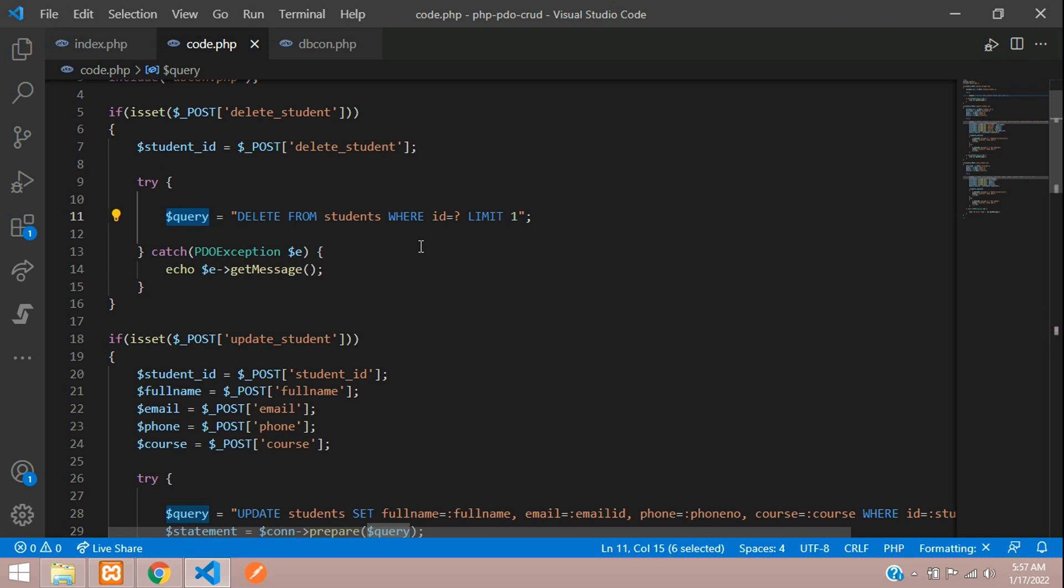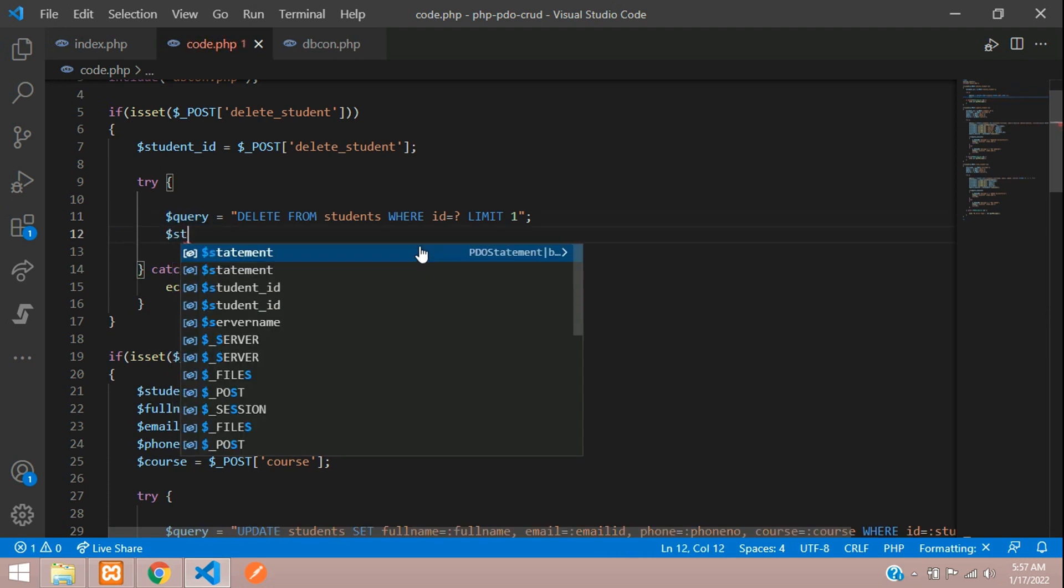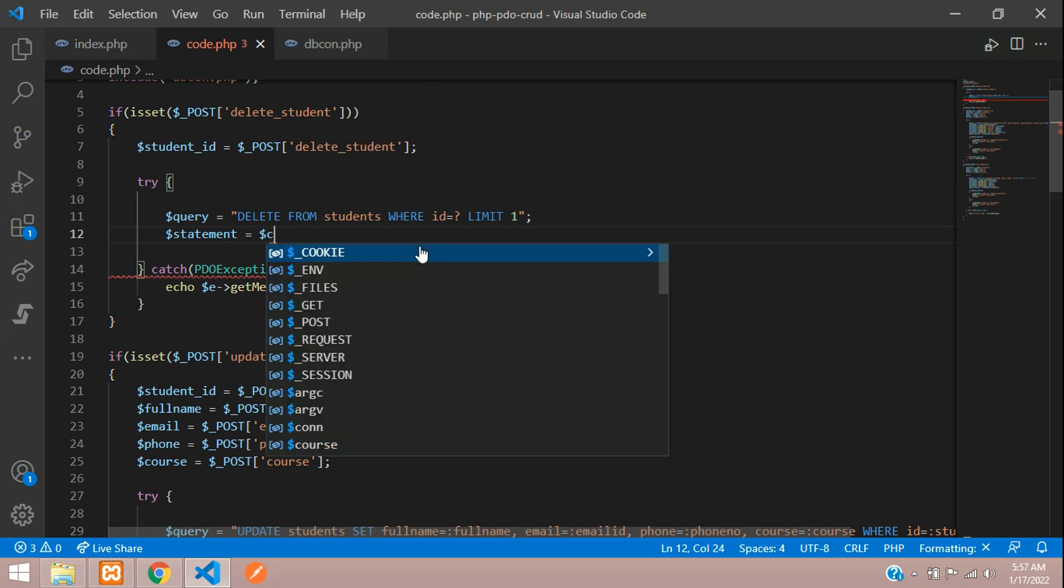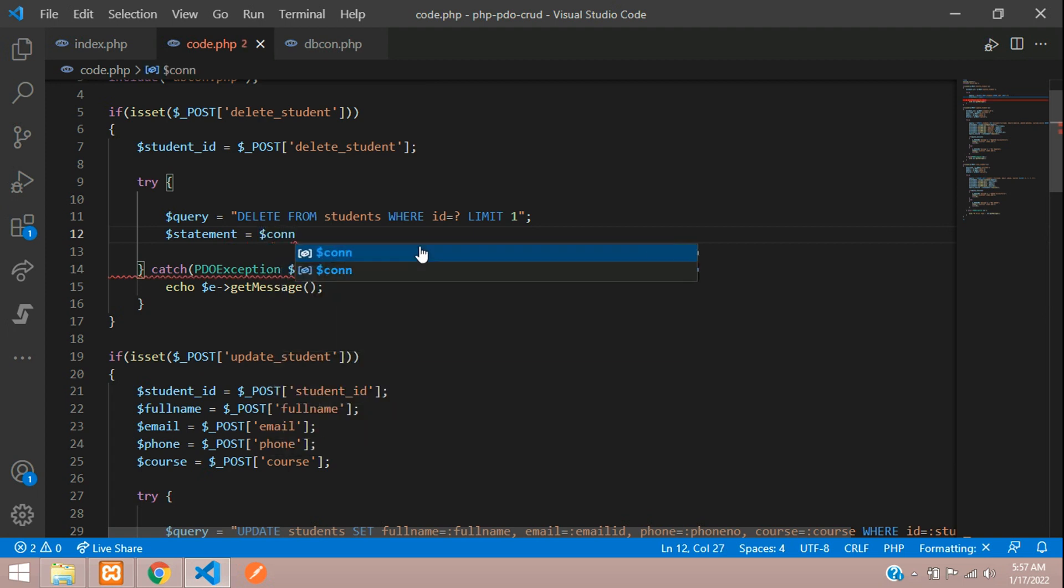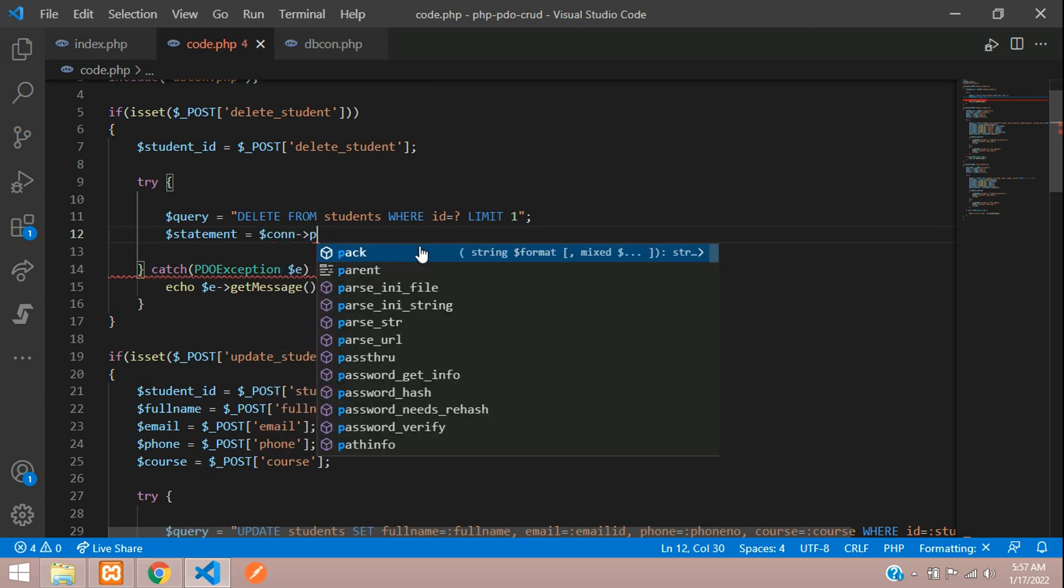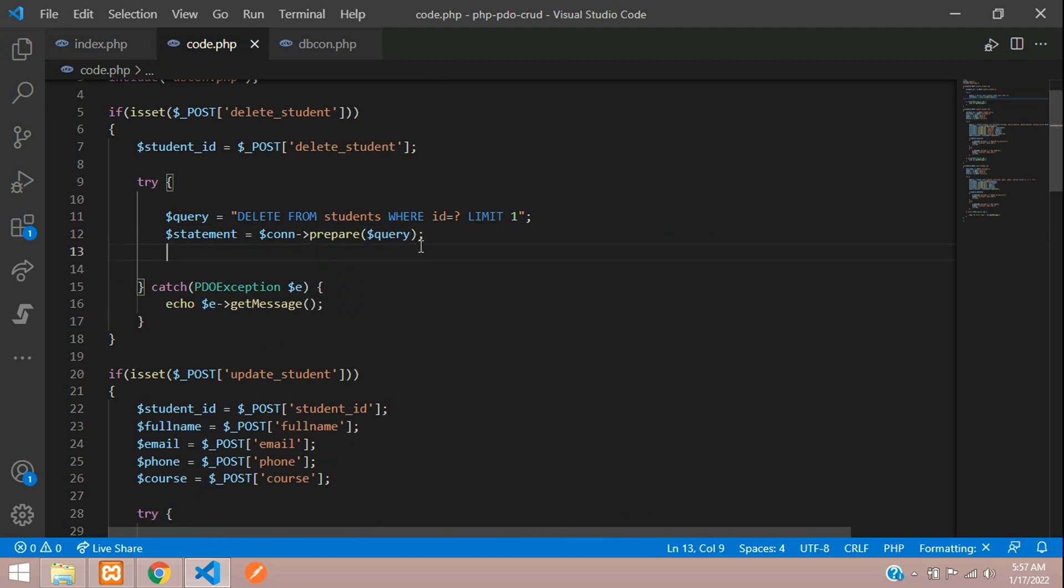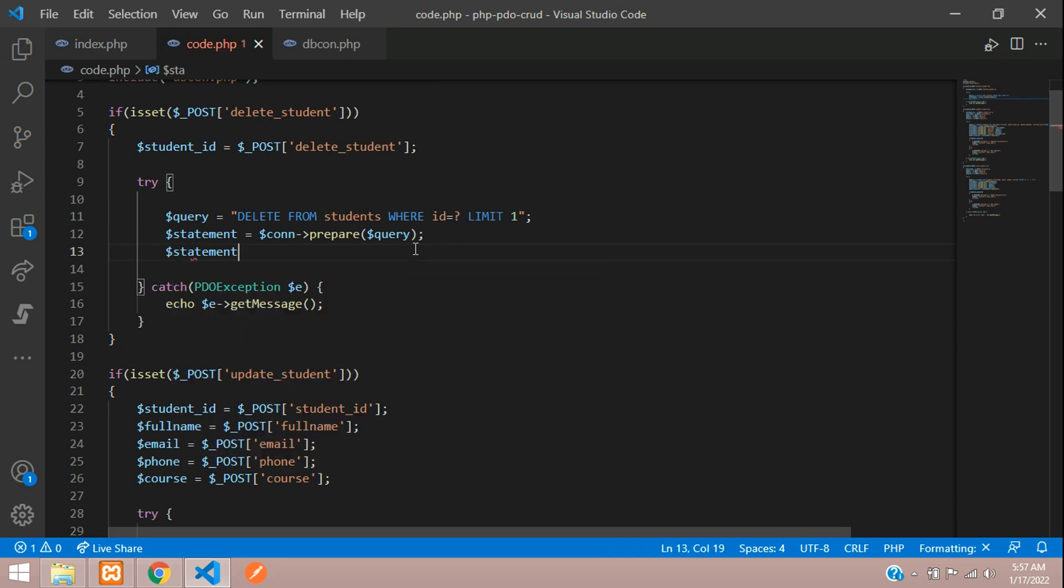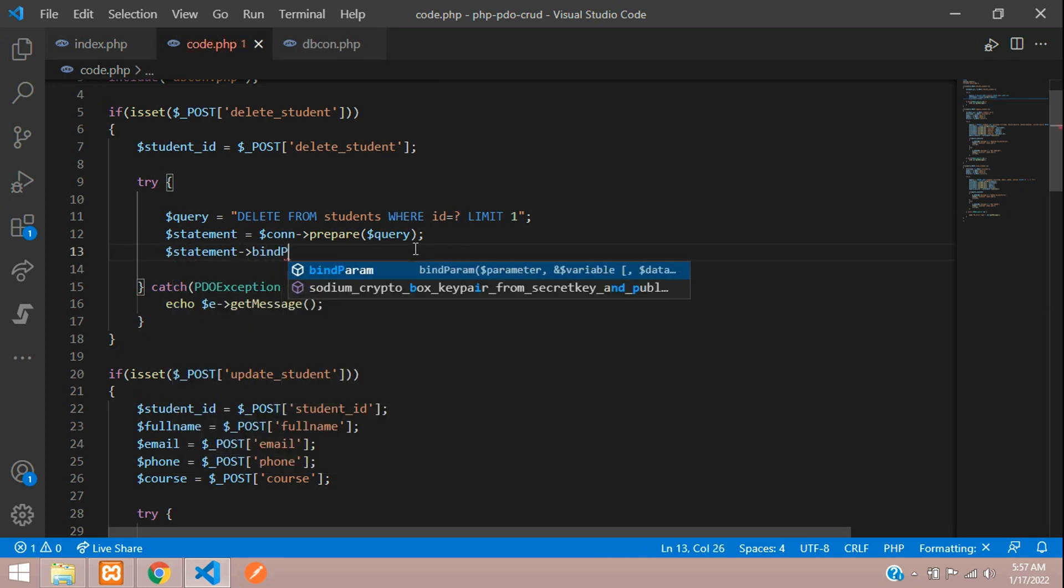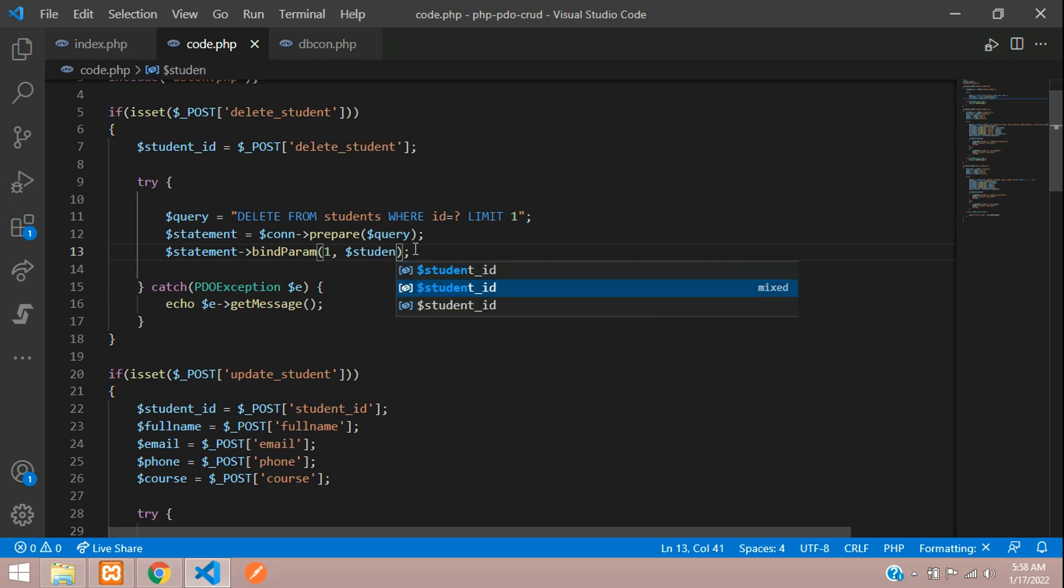Now let's prepare this query. Statement is equal to your database connection with the prepare function, dollar query. Once executed, let's bind the variables, dollar statement of bindParam function where first value comma dollar student ID.